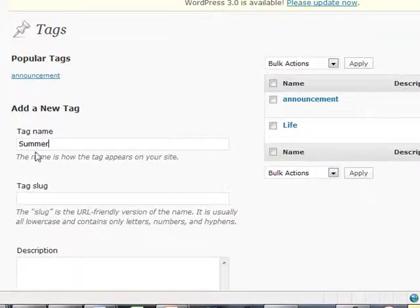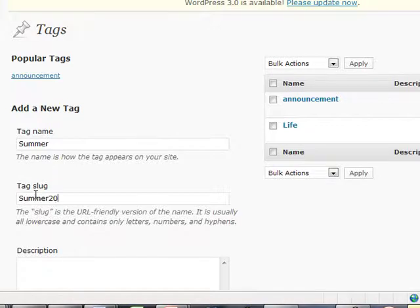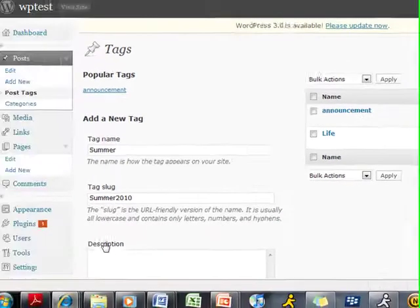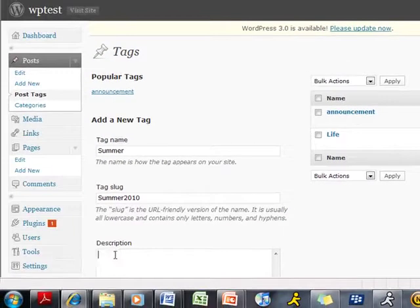Creating a new tag is similar to creating a new category, as you will see the options to provide a tag name, tag slug, and a description.